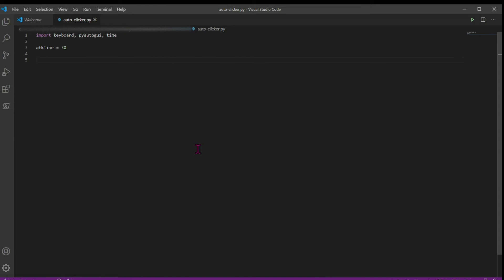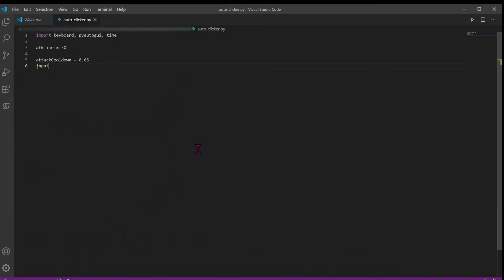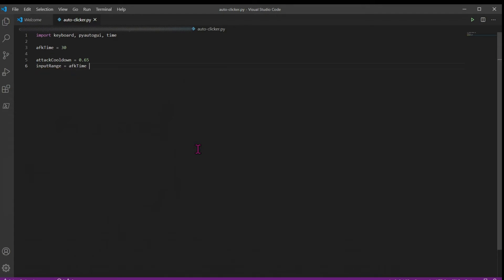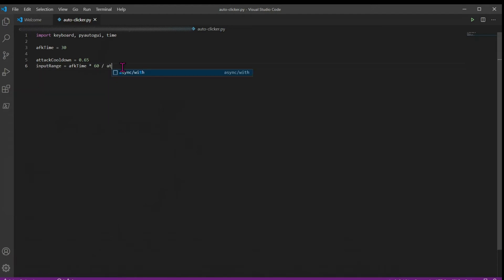Two lines down, we're going to add something called attack cooldown. This is the cooldown of the weapon that you're using. A sword cooldown for full sweeping attack is 0.65 seconds. So we're just going to leave it at 0.65. But depending on what kind of XP farm you're using or where you're AFKing, this may change. So our next variable is going to be called input range. This is going to be equal to AFK time, and we need to convert it into minutes because the way time works is it starts in seconds. So we need 30 times 60 to equal 30 minutes, and then we're going to divide it by attack cooldown.